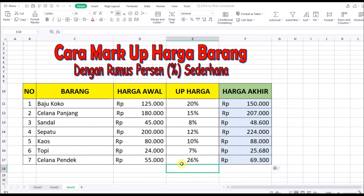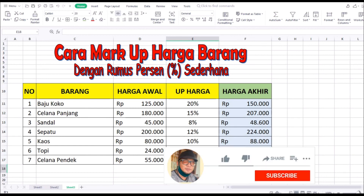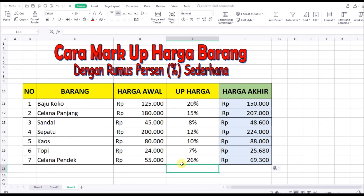Oke, mungkin cukup itu cara markup harga barang dengan persentase. Semoga bermanfaat. Jangan lupa klik Like, Comment, dan Subscribe, serta bagikan video ini. Dan jangan lupa aktifkan loncengnya agar tidak ketinggalan video tutorial selanjutnya. Wassalamualaikum warahmatullahi wabarakatuh.